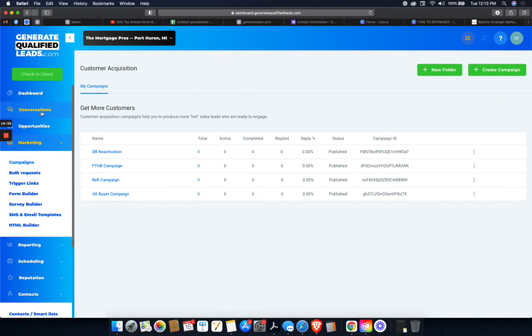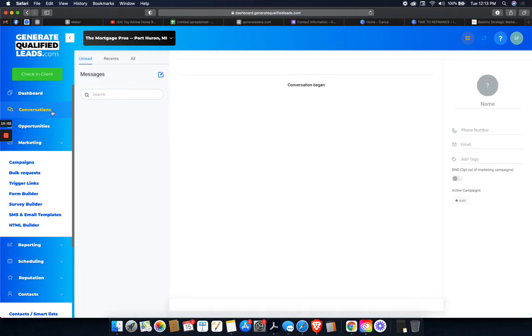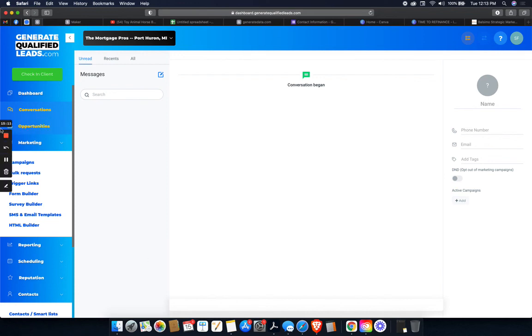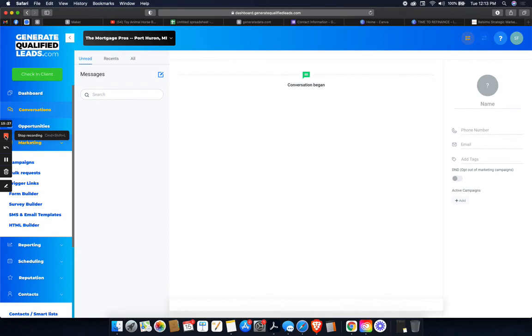So you'll be able to come over to conversations. You'll start texting back and forth with them right here. If they opt out, you just click the DND. That's it. I hope that this walkthrough helped. If you need a hand or anything, I would be happy to schedule a consult with you. Just go ahead, shoot me a message on Facebook. I'll talk to you there.